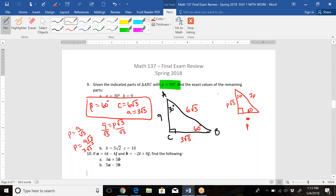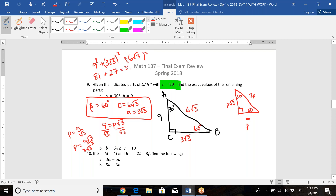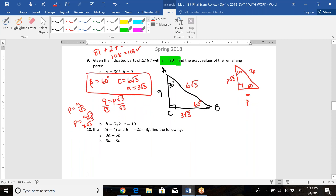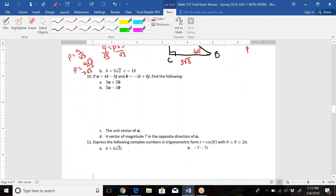To verify using the Pythagorean theorem: 9² + (3√3)² = (6√3)². That's 81 + 27 = 108, and 36 × 3 = 108. This confirms the Pythagorean identity holds, so those are the correct missing pieces.